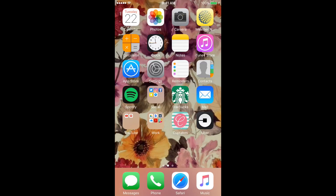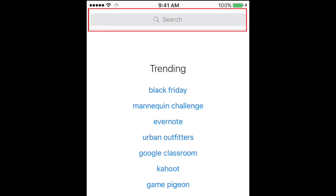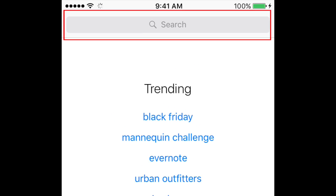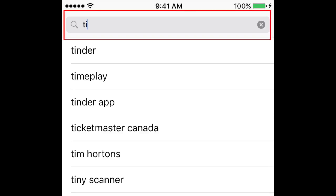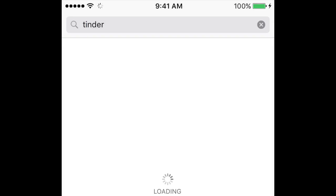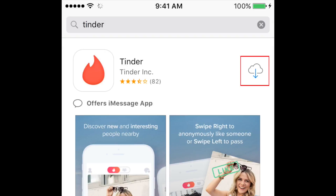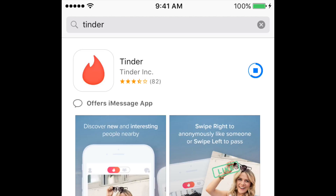To start, grab your mobile device and open up the App Store. At the top of your screen, tap in the search box and type in Tinder. When you see the app appear in the search results, tap this button on the right to download it. When the download is complete, tap Open to start up the app.